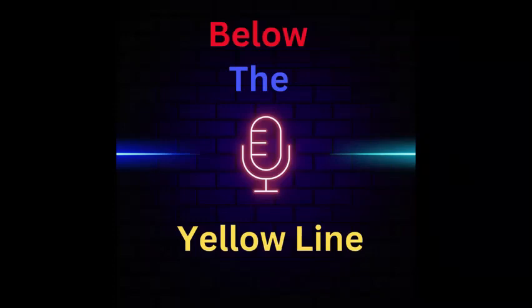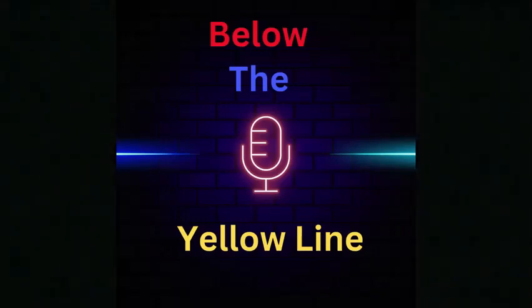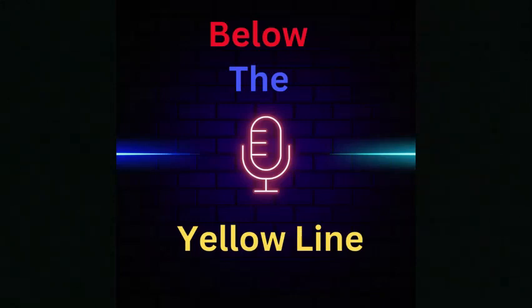You're listening to the Below the Yellow Line podcast from Spotify. Hello everybody and welcome to the Las Vegas post-race edition of the Below the Yellow Line podcast. I am Samuel, that is my co-host. Hello, hello, I am here. That is Emily.